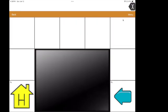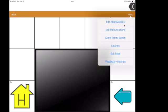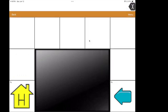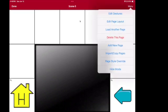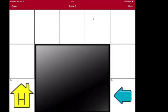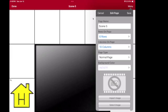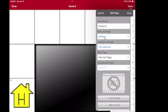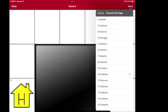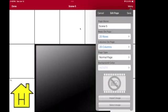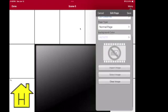So we're going to go up to Menu, Edit Page, Menu, Edit Page Layout. That's how we're going to change the grid size so we can add this giant picture. We're going to make the rows and the columns the maximum they can be. So on Rows on Page, you're going to scroll all the way down to 20. Columns on Page, scroll all the way down to 20.